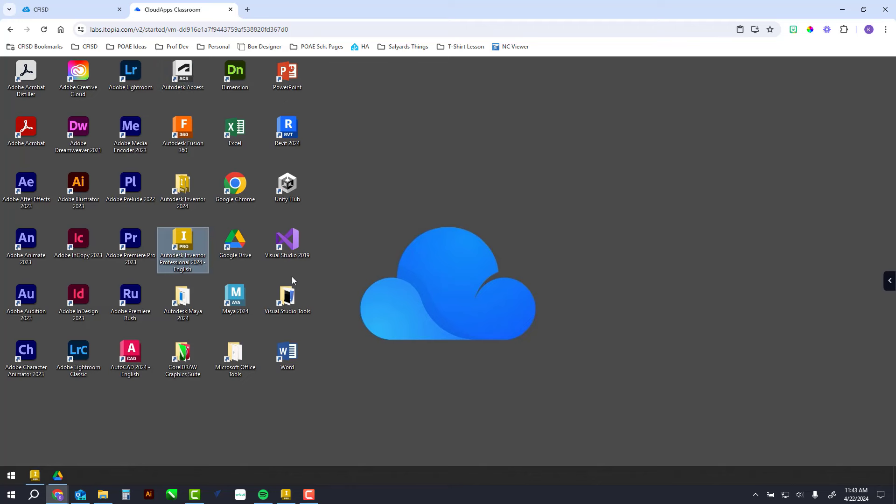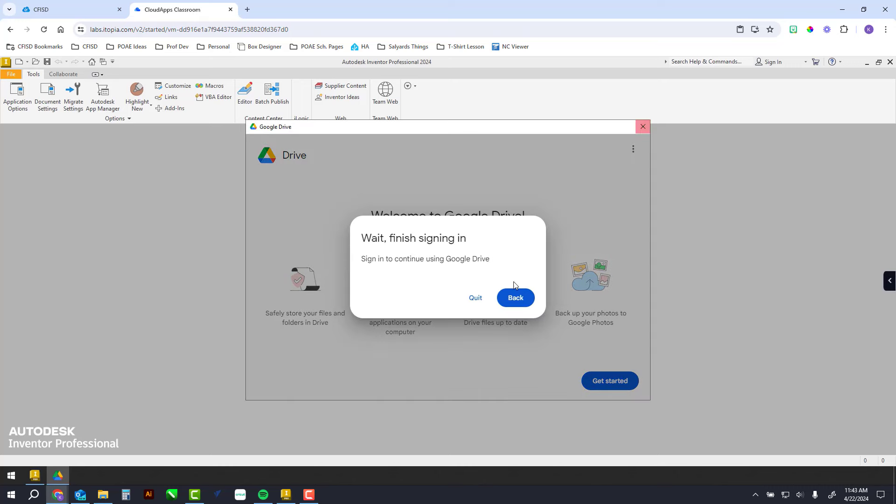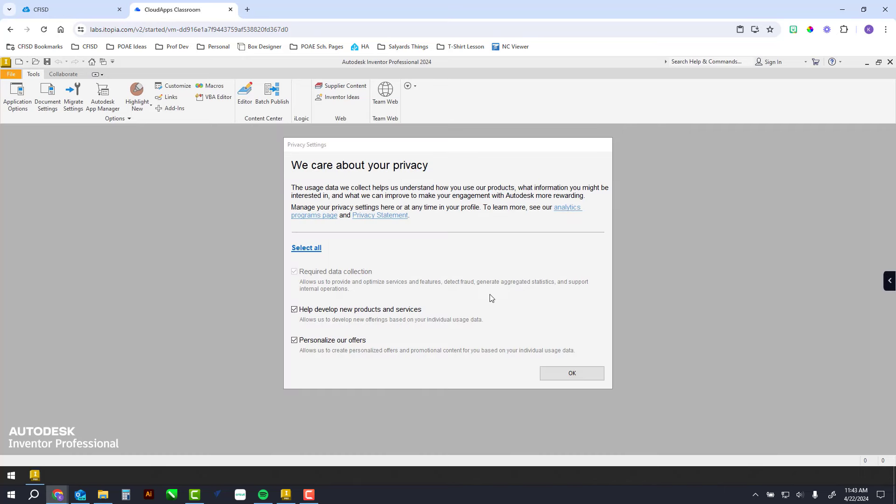Once you sign in, remember the first step is always go to Google Drive and sign in here. Once you've signed in, I'm not going to sign in, but you need to.